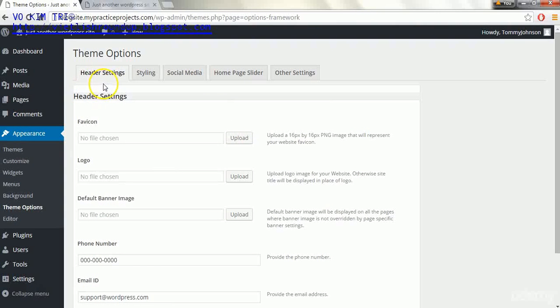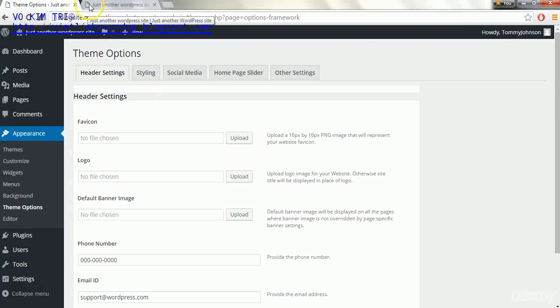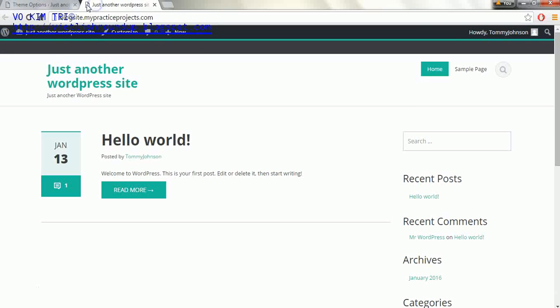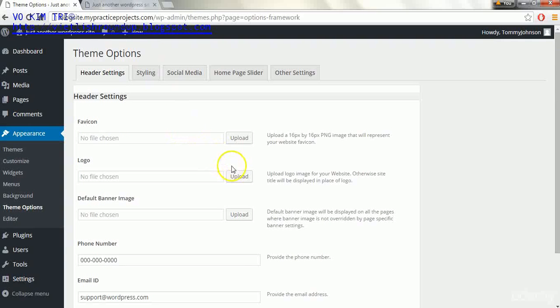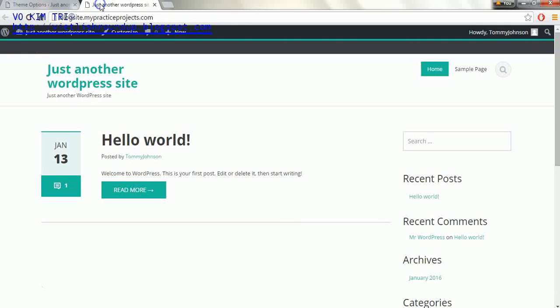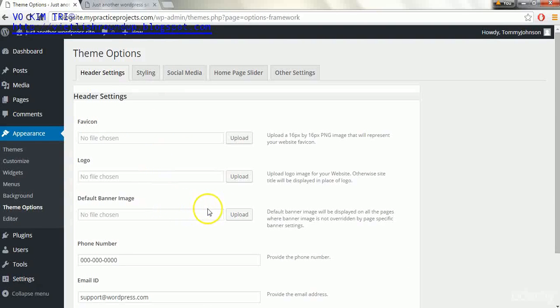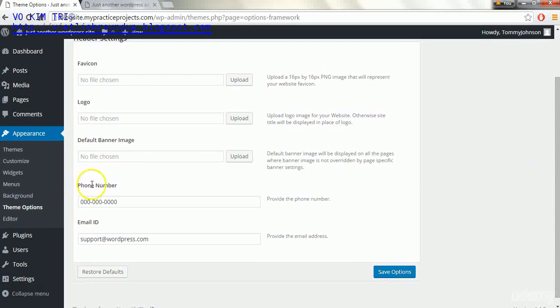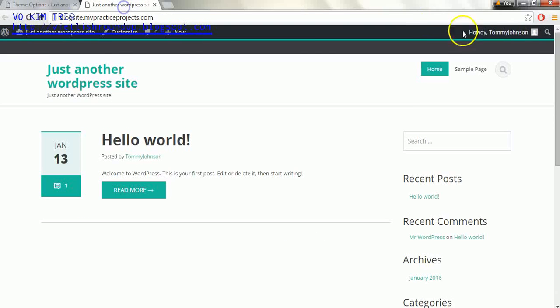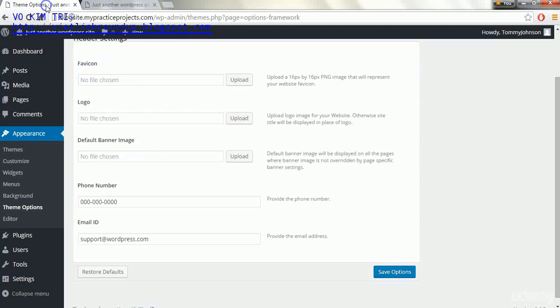This is the header settings section and the favicon again is what will show up right here as basically the icon at the top of your site. Right now it just shows a blank page as the icon. The logo is obviously the logo and it's probably going to go in this area up here somewhere in this header area. Then we have a default banner image and we can upload that. That's kind of an optional thing. Phone number which is going to be displayed at the top as well, and then our email ID.